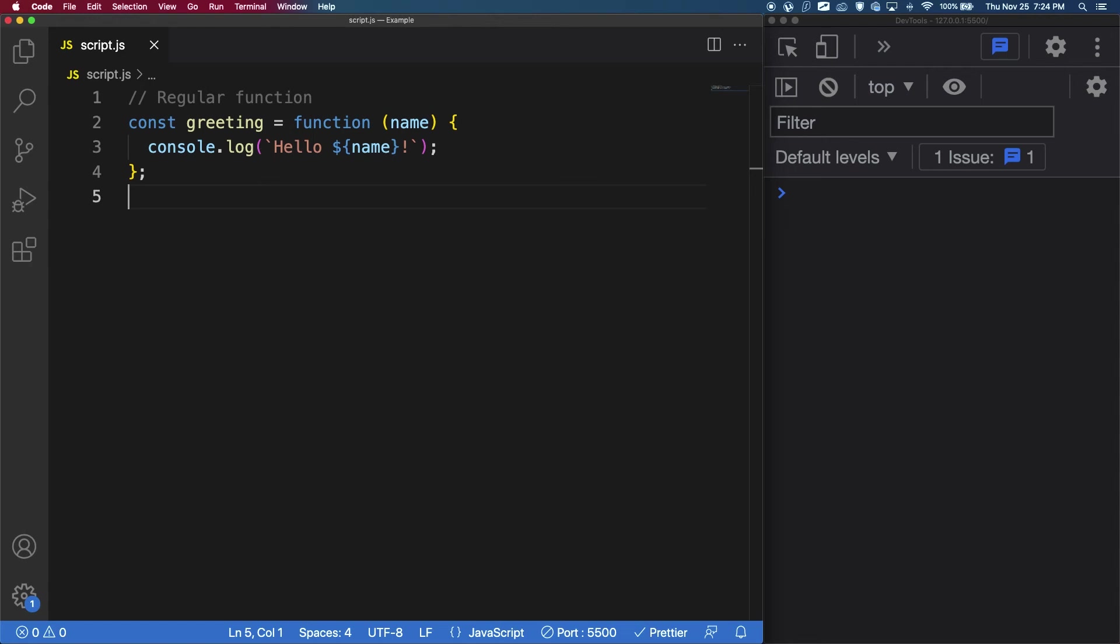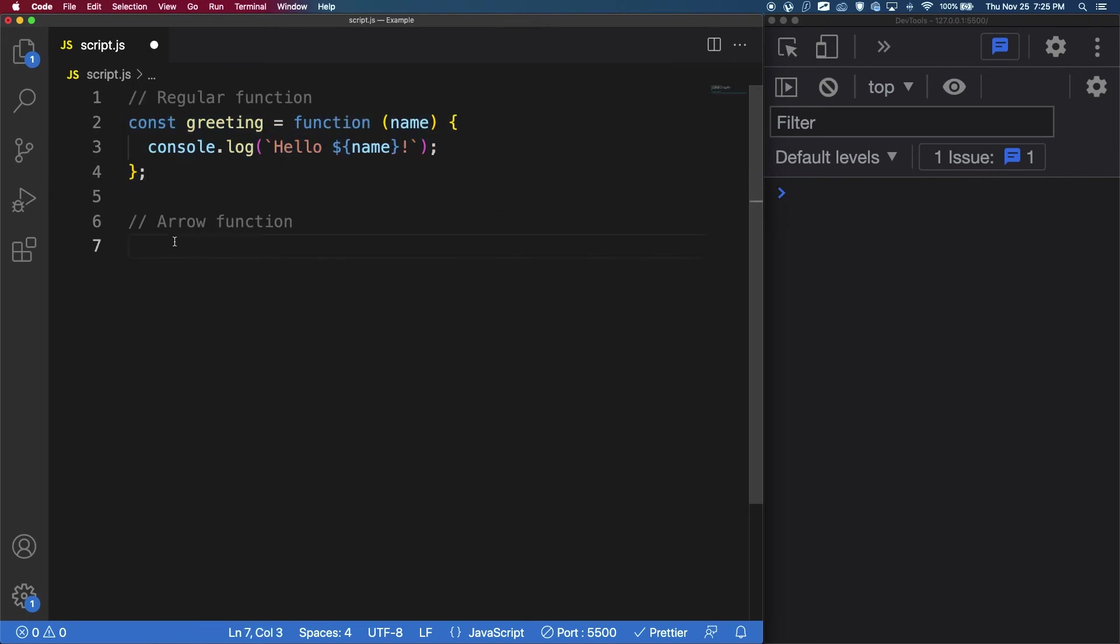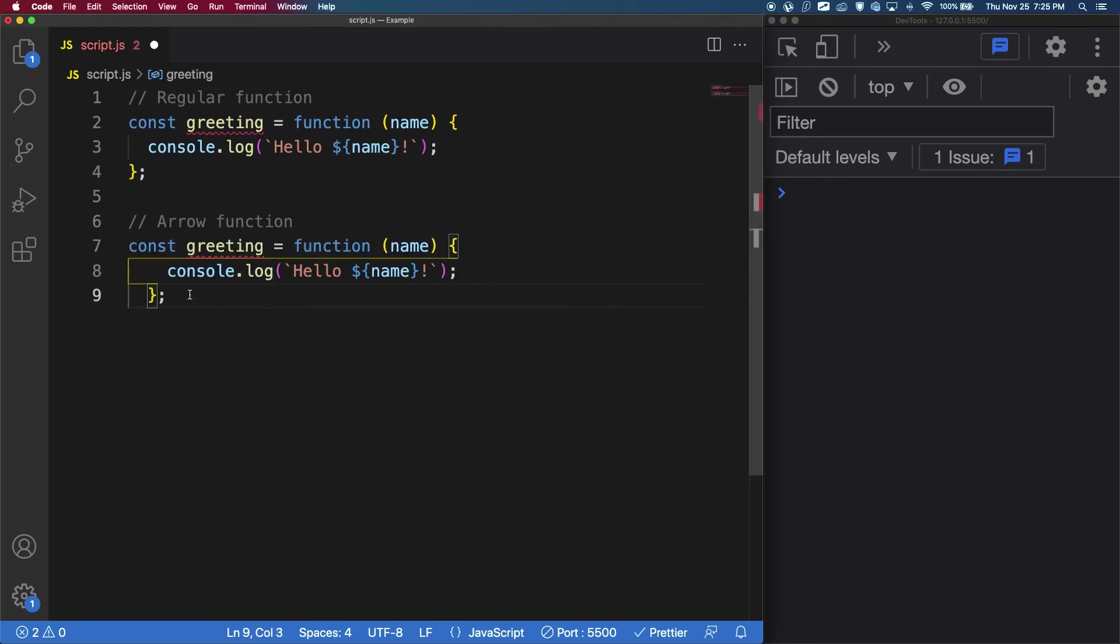So one other very important thing I'd like to talk about is how regular functions like this have changed throughout time. So in 2015, an update for JavaScript was released called ES6. And this brought something called arrow functions. And arrow functions are a different way of writing function expressions. So just like before, let's get this function expression here and we'll paste it down and let's change it over to an arrow function.